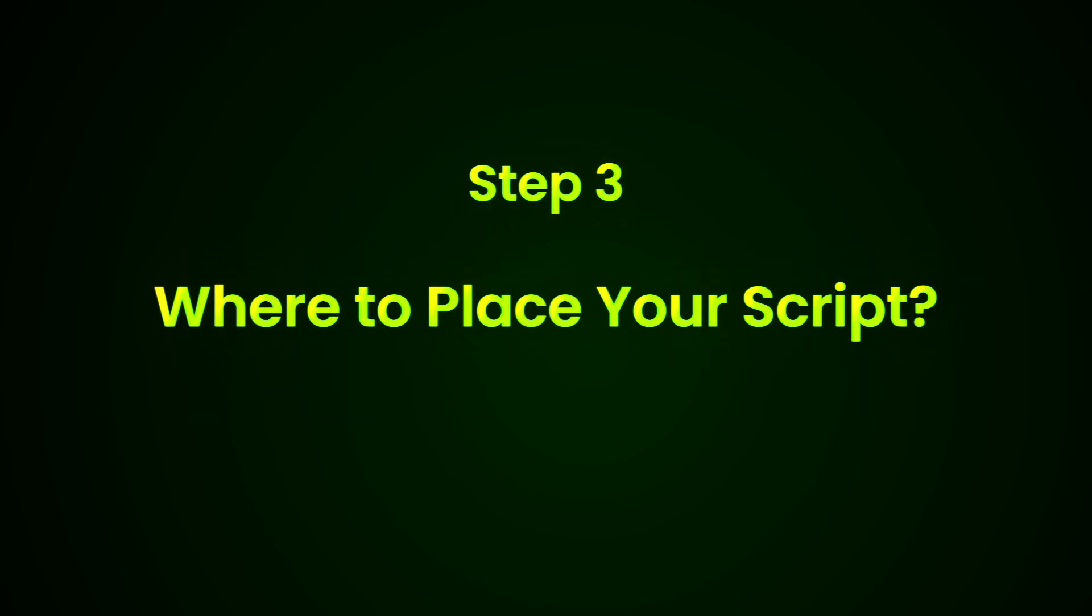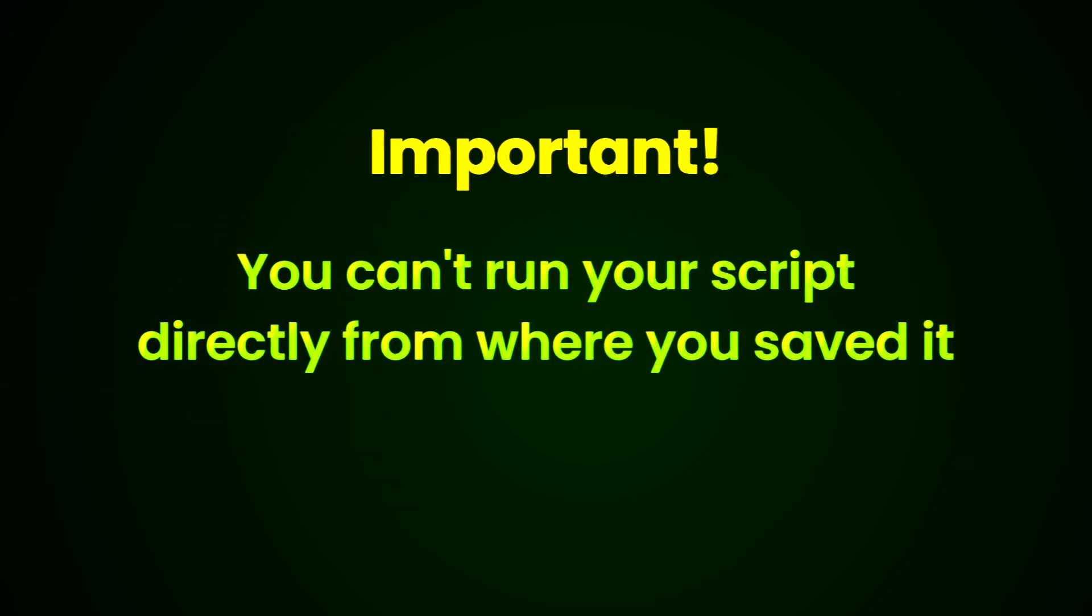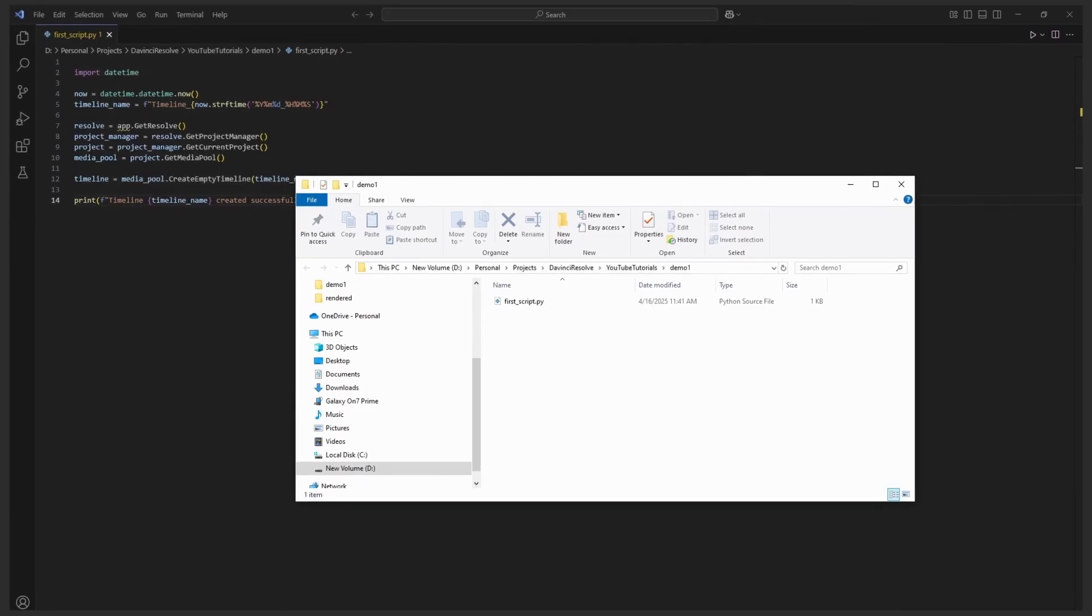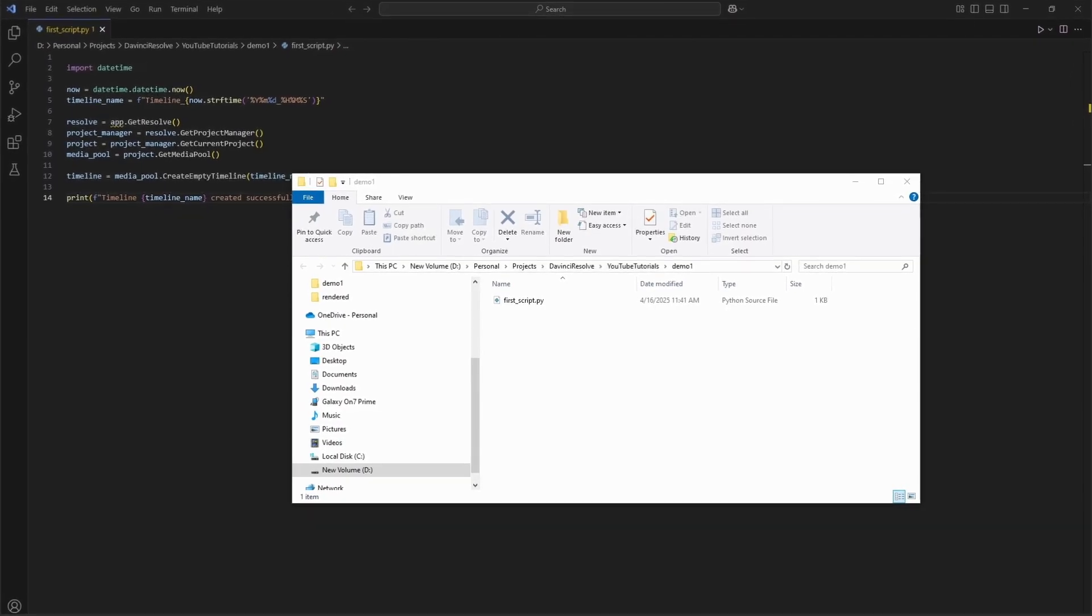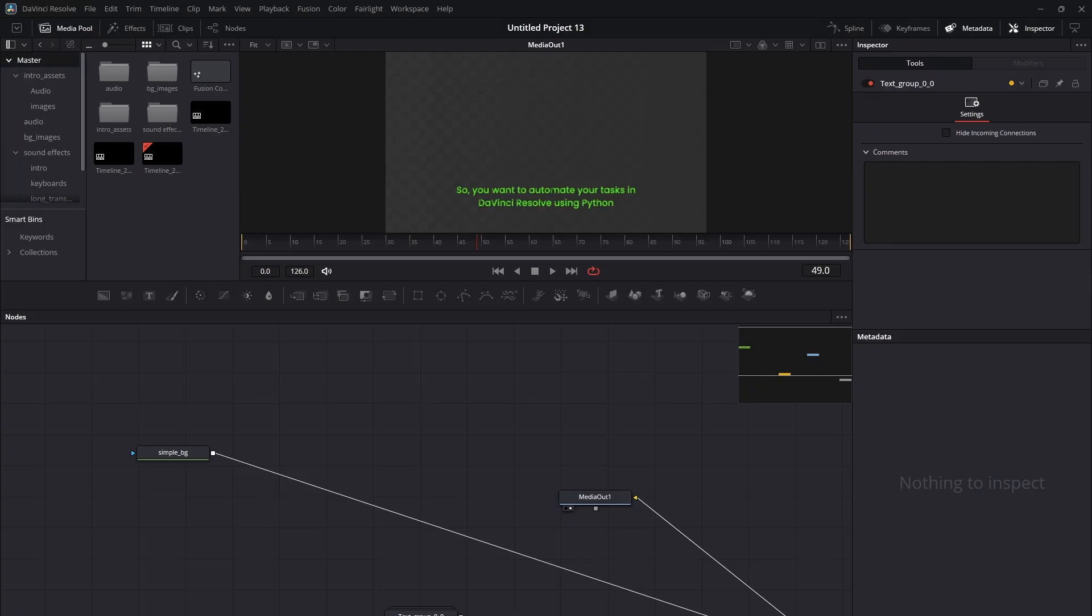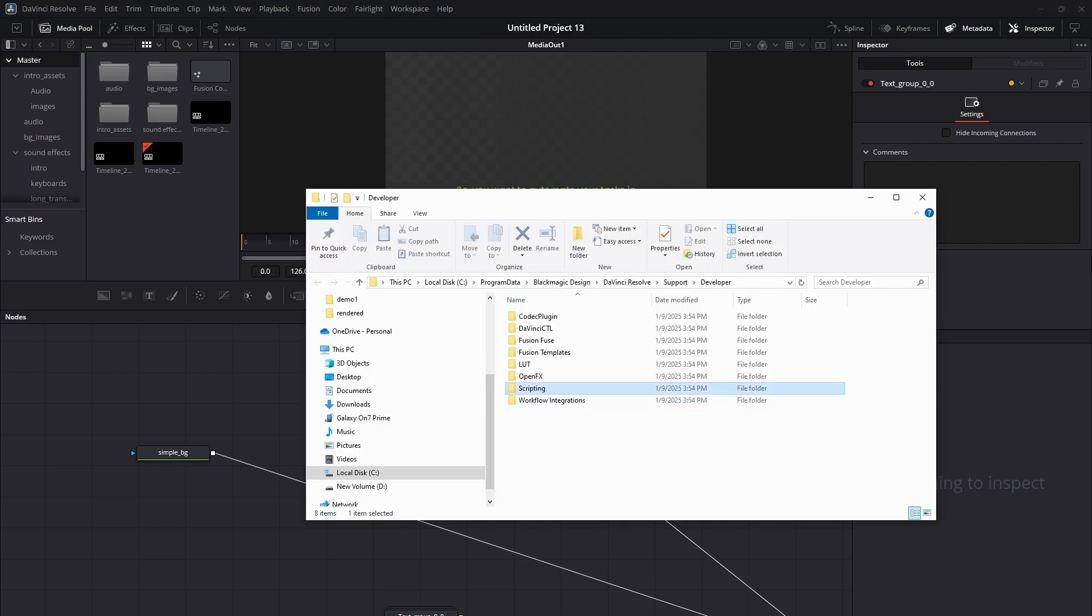Step 3: Where should you place your script? Here's something important: you can't run your script directly from where you saved it. Why not? Specifically in the free version, DaVinci Resolve requires scripts to be placed in a specific folder. Here's how to find that folder. Open DaVinci Resolve, go to Help, Documentation, Developer, open the scripting folder.